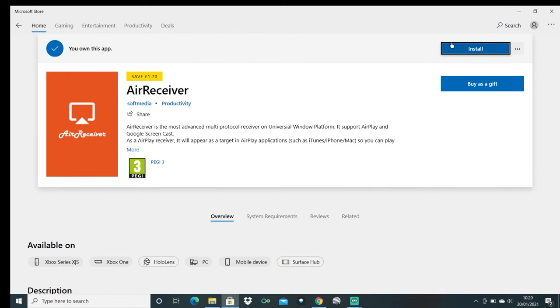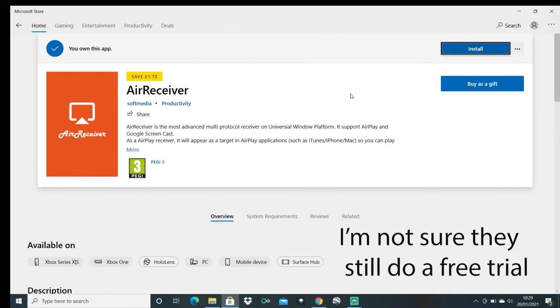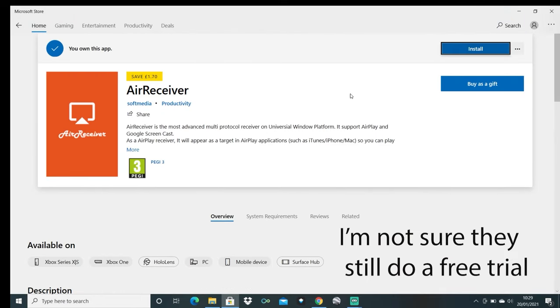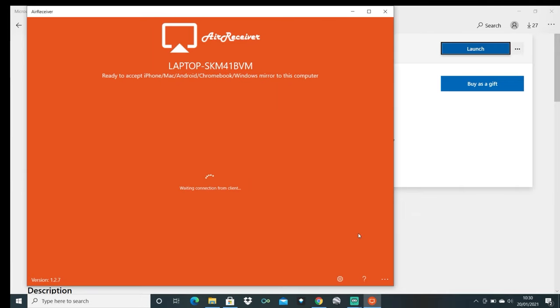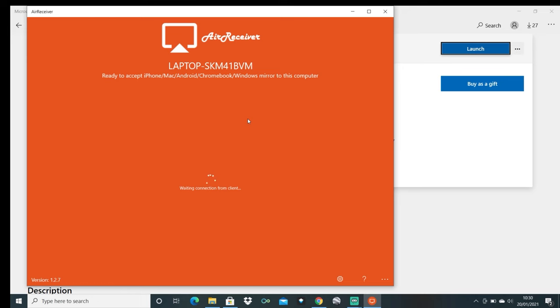You've got two options here. You can either go for the free trial or you can buy it outright and to buy it outright it's only a few dollars or a few pounds. So once you've downloaded it then launch the app and when you launch it it will come up with the laptop or PC name at the top and this is the name that you need to look for when you go back into the headset.